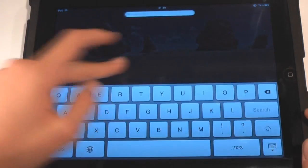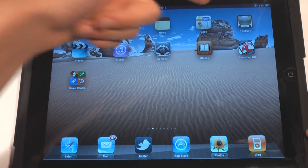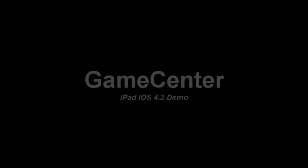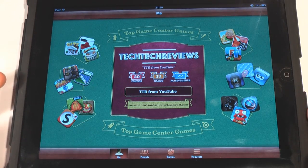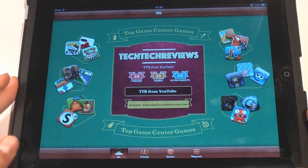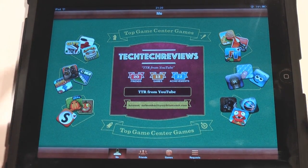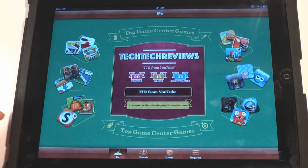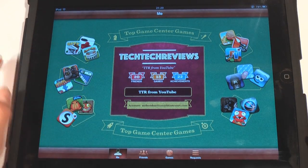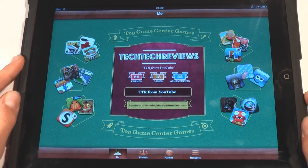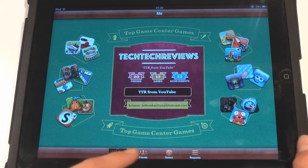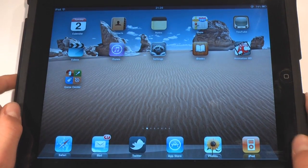All the other apps are pretty much the same — Calendar, Contacts, Maps, YouTube, Videos, iTunes, Settings — but obviously we also have Game Center. If you don't know what Game Center is, it allows you to add friends and share your high scores with them. You have Me, Friends, Games, and Requests. My ID is Tech Tech Reviews if you want to add me. This isn't too much different from the iPhone version — we just have all these games and suggested games around the side. Definitely looking forward to sharing my high scores with my friends.